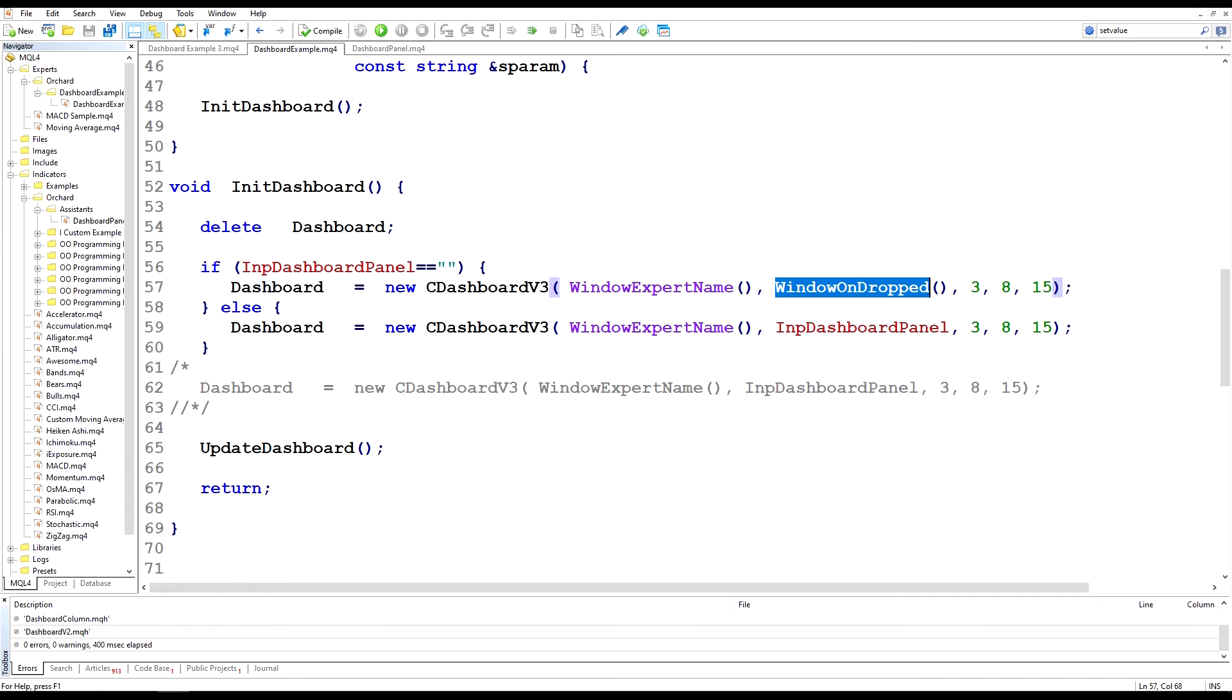So all I'm saying is if I did not supply a name to the expert to display the dashboard, then it will display the dashboard in the window where it has been dropped. If I do display a name then it will do exactly as it did earlier.